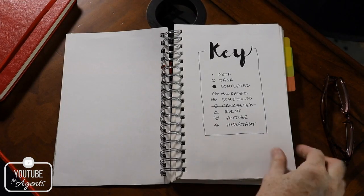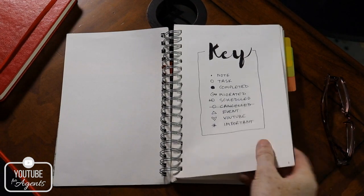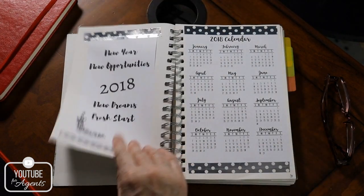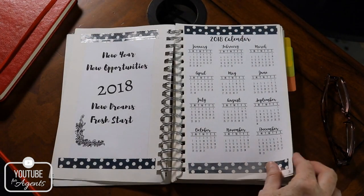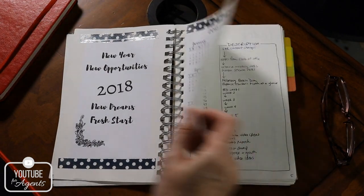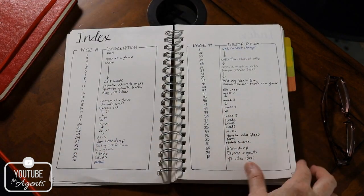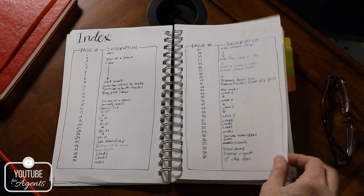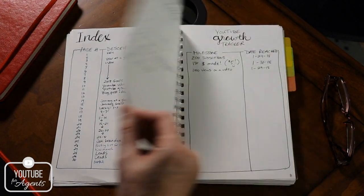Then in 2018, I heard of a bullet journal. Have you heard of a bullet journal? It's basically a do it yourself day planner where you take any sort of notebook and you can make your own day planner. And it was cool because you could make it as creative as you wanted to.